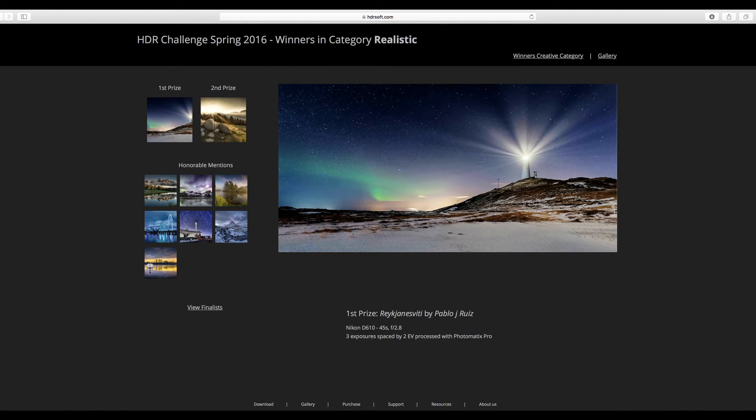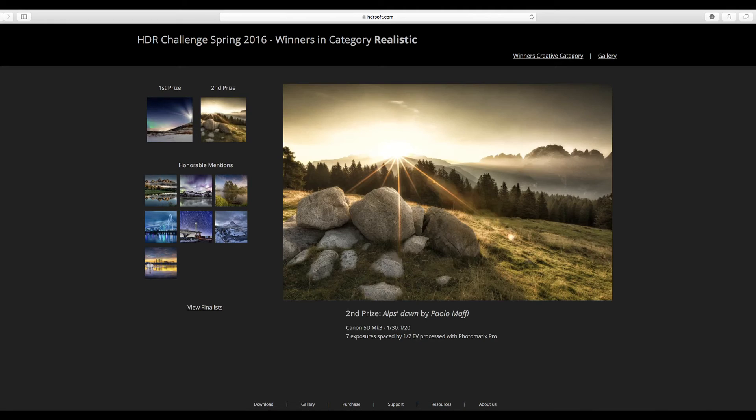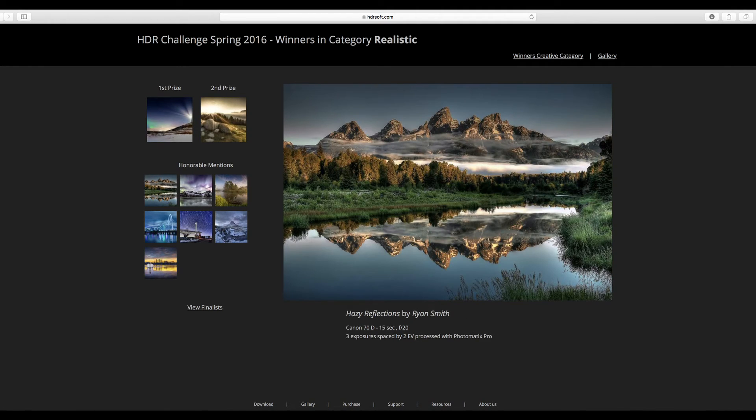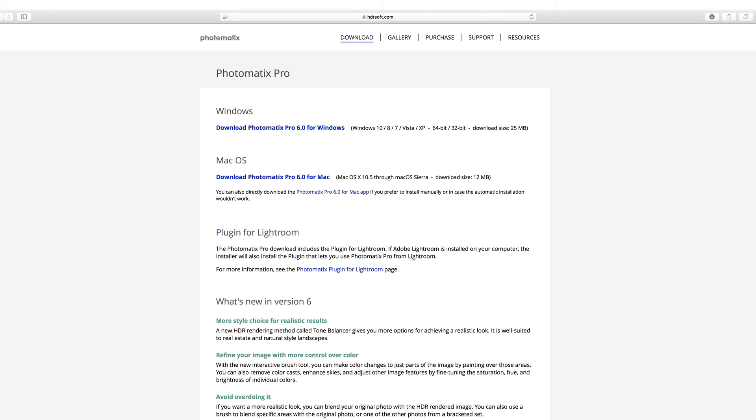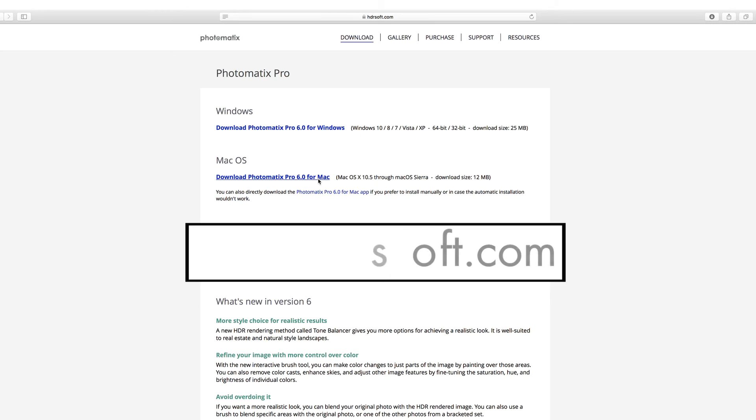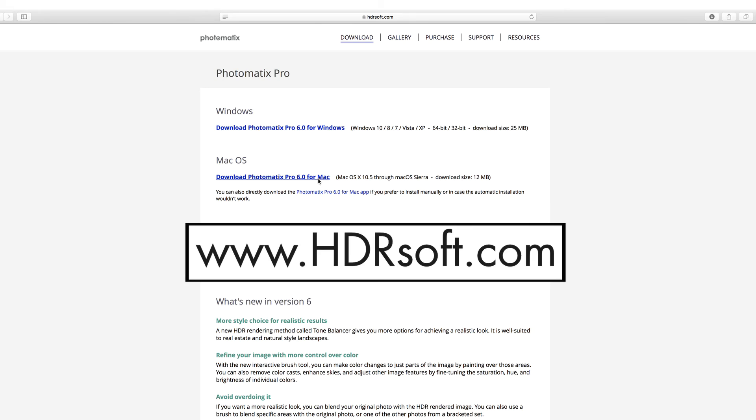You can see several examples of HDR images in the user gallery at the HDRsoft website. Download a free trial of Photomatix Pro 6 today at HDRsoft.com and see what it can do for your photos. The trial is free and does not expire. It simply adds a Photomatix watermark to the final image.